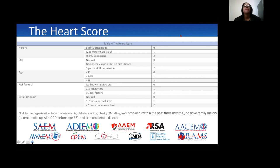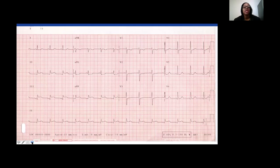In a patient with chest pain and suspected ACS, always think about the HEART score — calculate it to help make decisions on admission and disposition. Looking at the EKG for our patient: she's having an ST elevation MI, inferiorly. Consider doing right-sided leads to see if she's having a right ventricular infarct, and immediately get this patient to the cath lab.